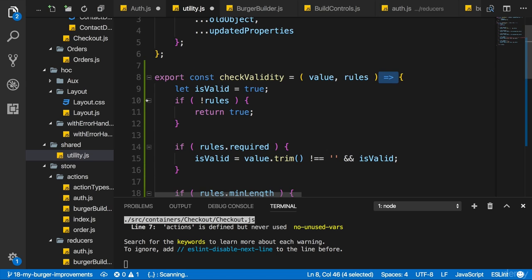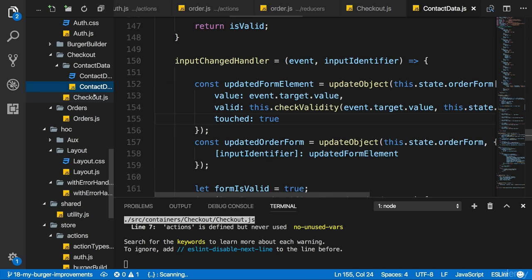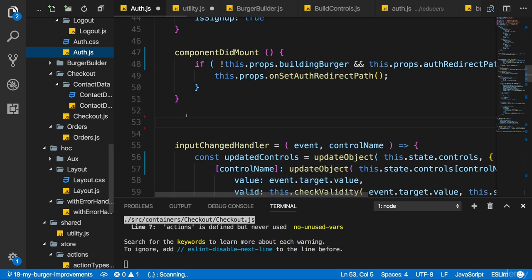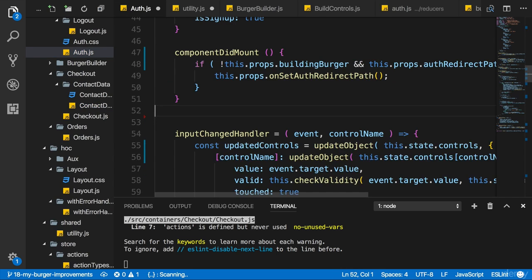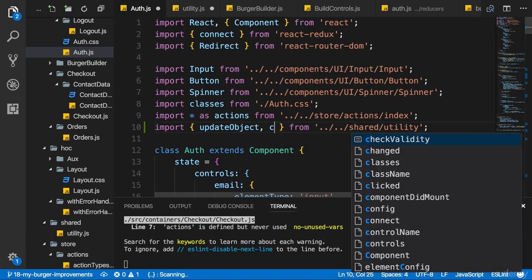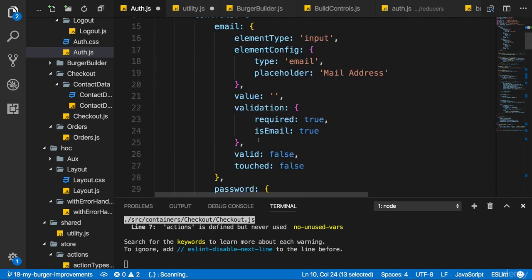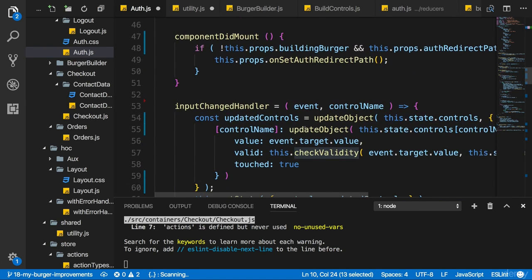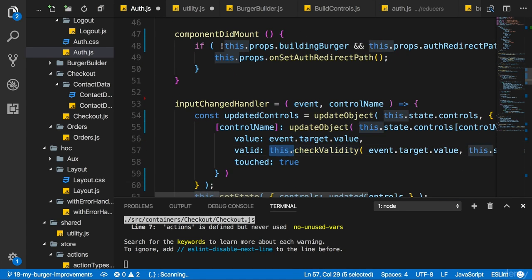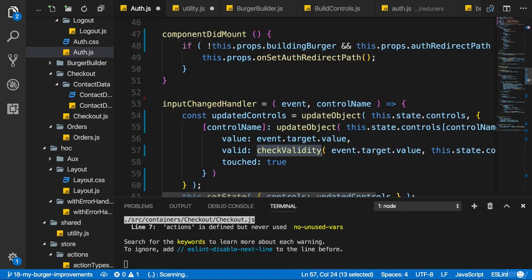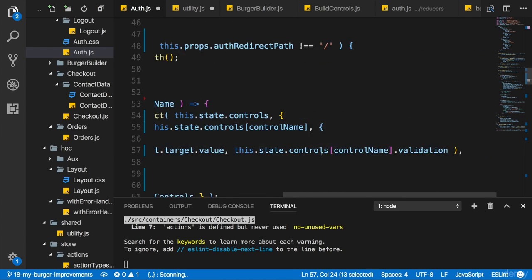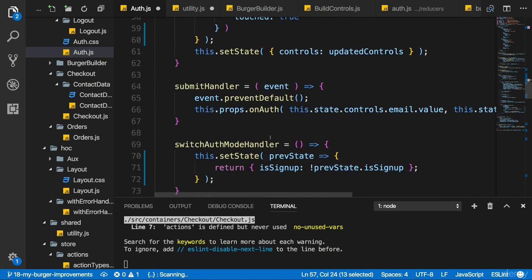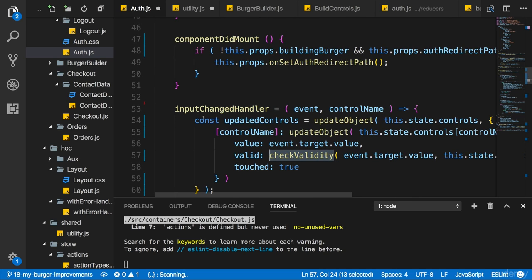So we can now use checkValidity in the contact data and the off container. Let's start in the off container because there I just removed it. For that, I'll import it from the utility file where I also imported updateObject. I now simply need to replace my call to this.checkValidity with just checkValidity, which I just added the import to, and that's all. This makes this file a bit leaner and removes this unnecessary code duplication.